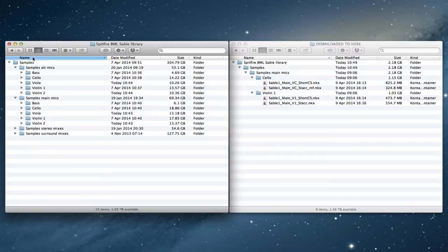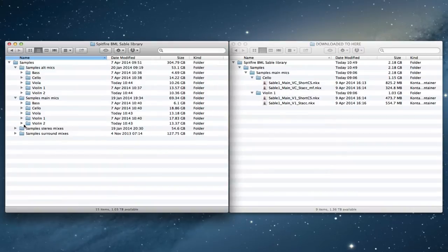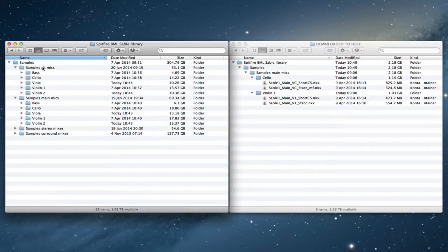You'll have a samples folder, a master samples folder, and then you'll have elements that you might have downloaded like stereo mixes, the main mics. Some people won't need the surround mixes, but there could be things from all four of those in there.